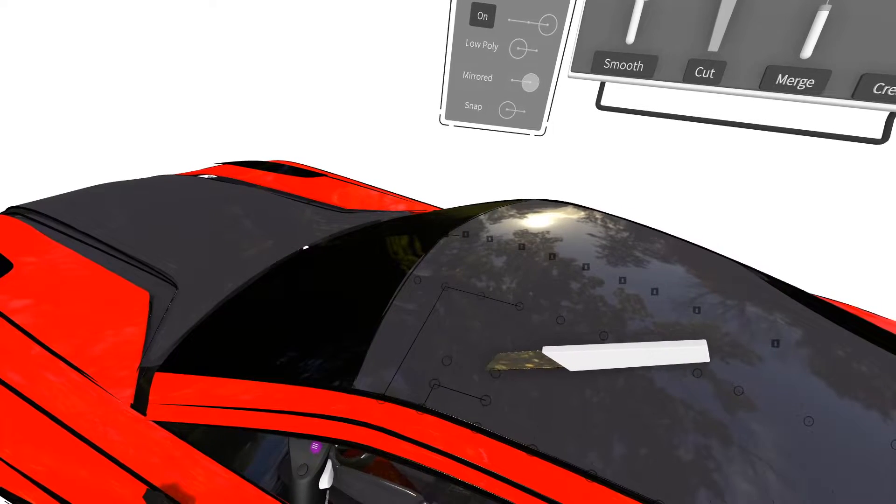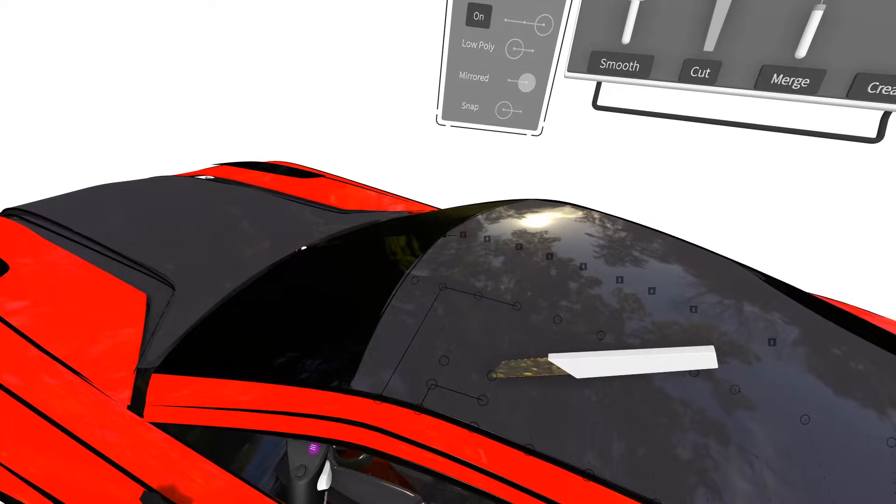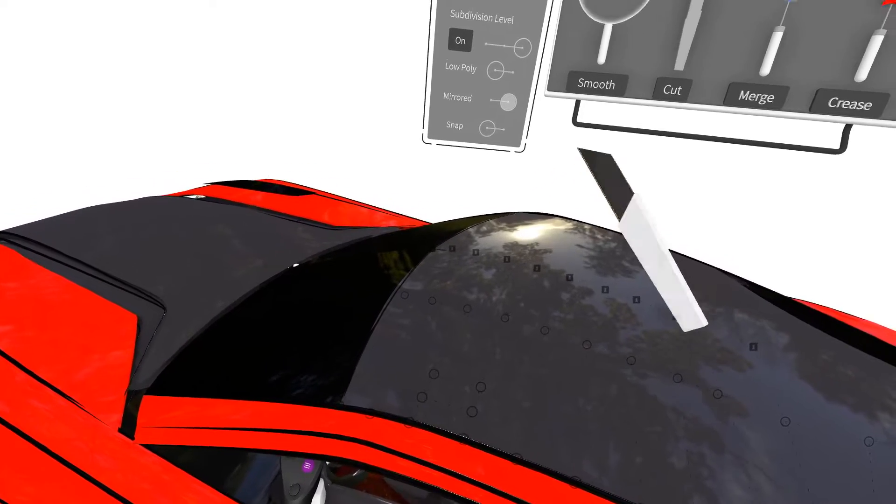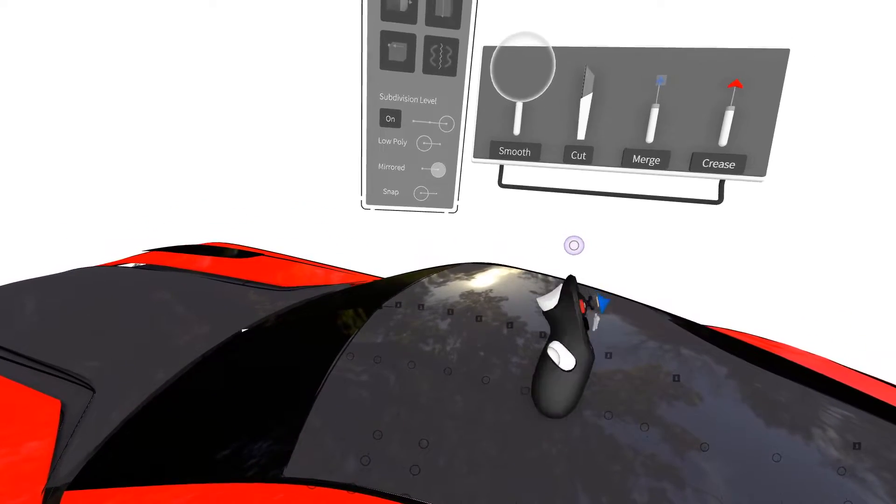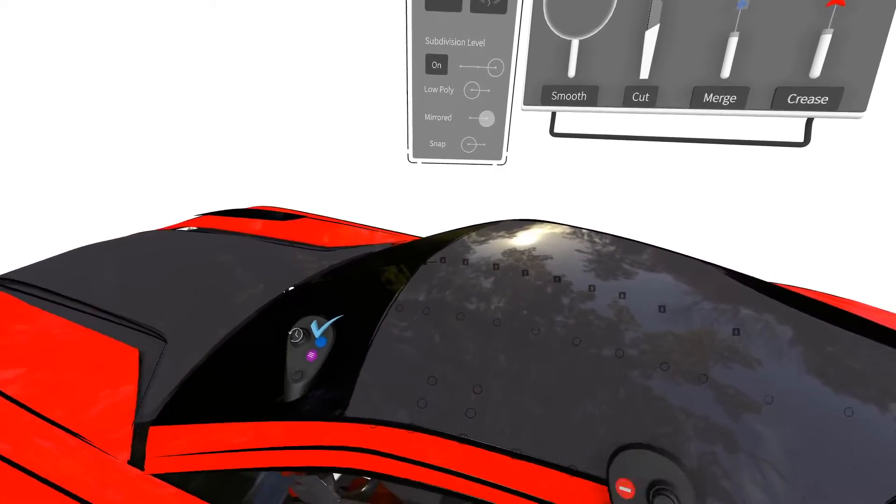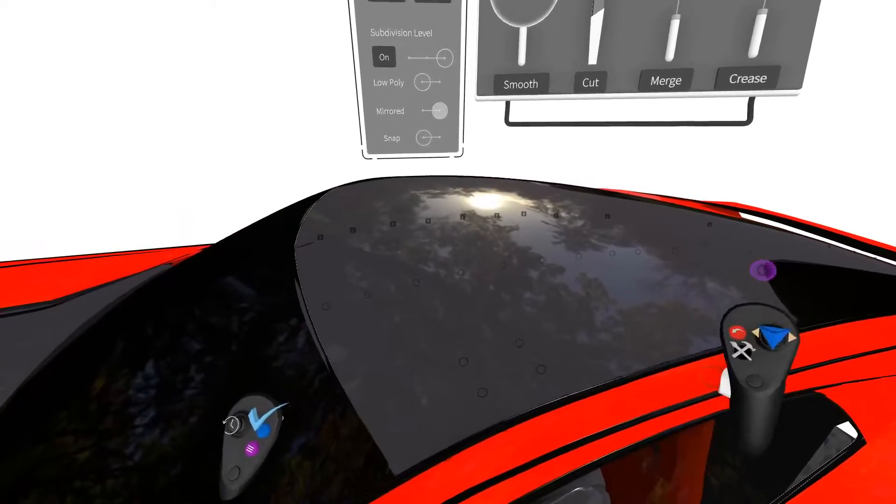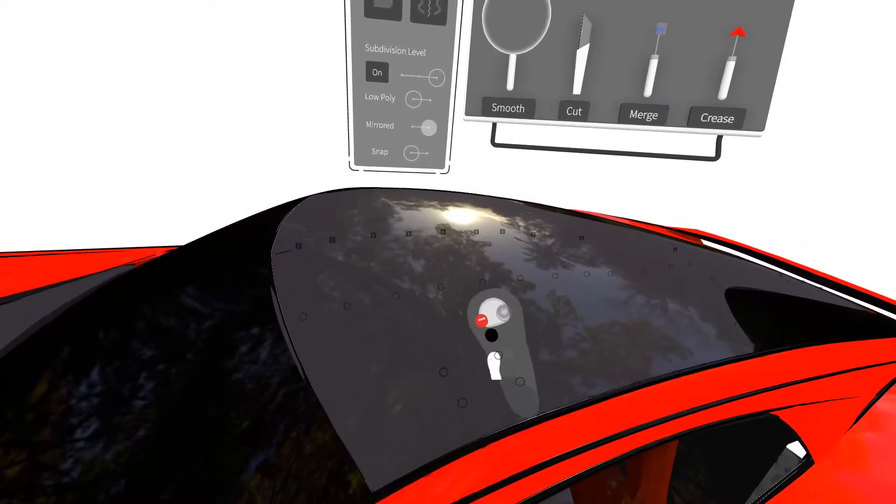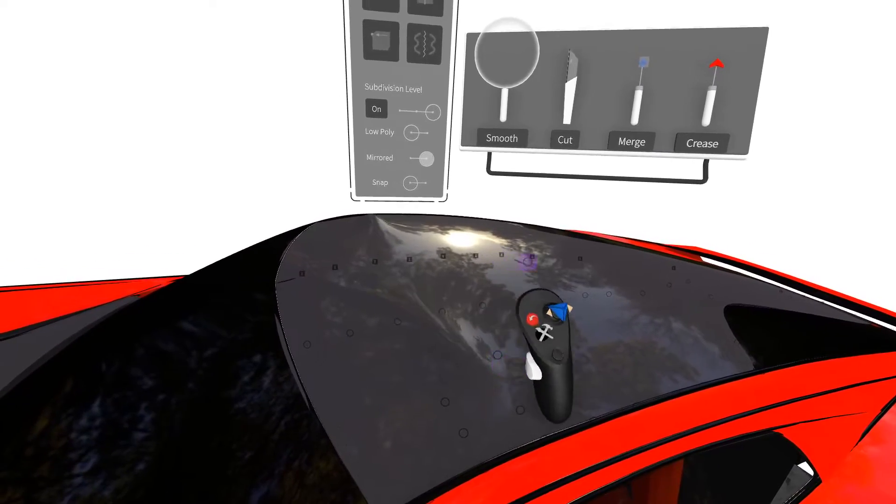So basically this tool is cutting the surface and adding vertices, and you can independently move and edit these points.